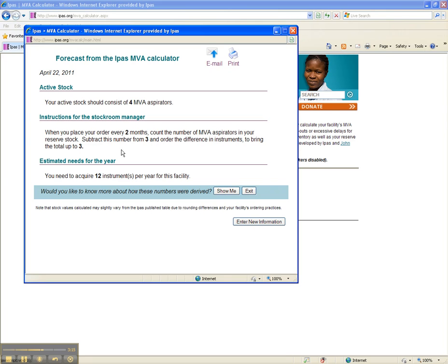We hope this tool will be helpful to you in managing your facility's MVA supplies. If you have any questions or need assistance, please email MVACalculator at IPAS.org.